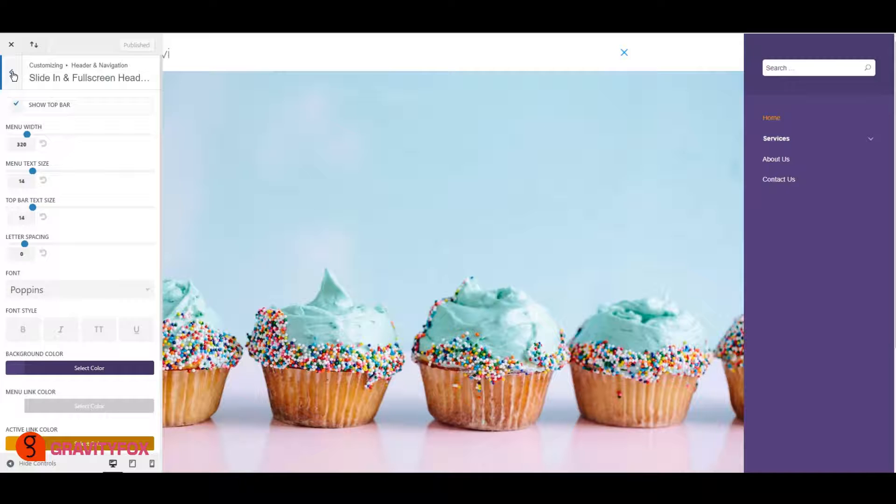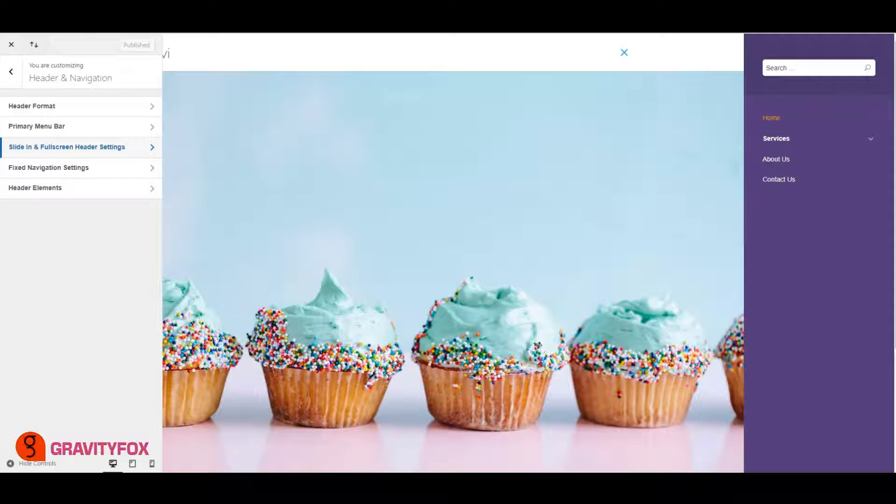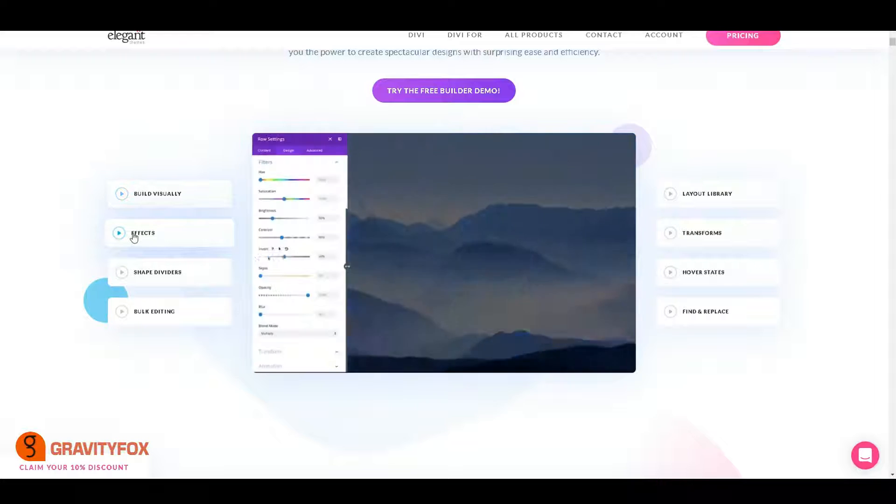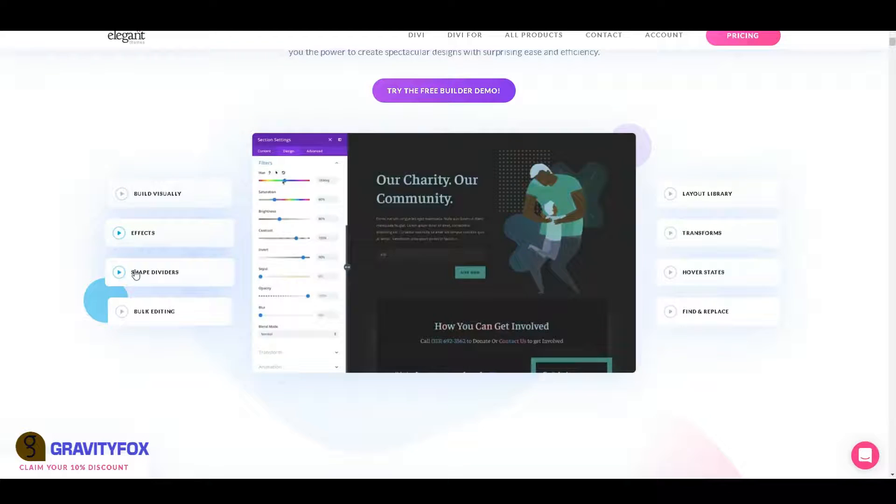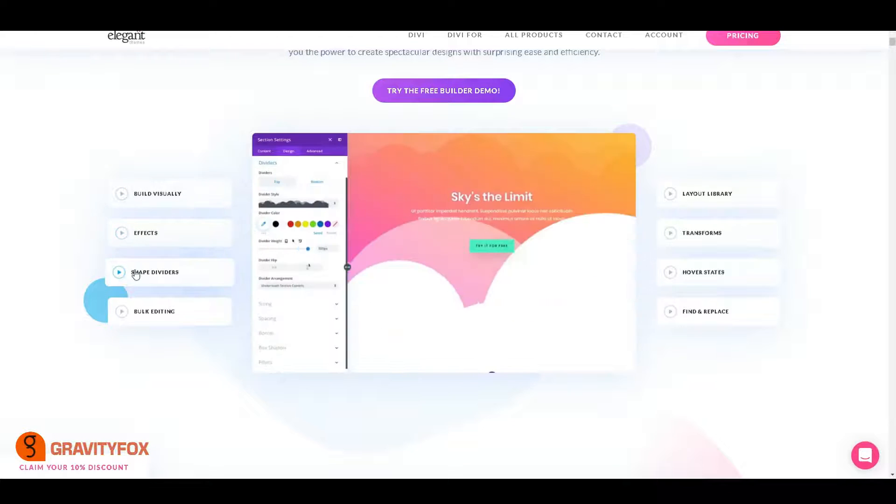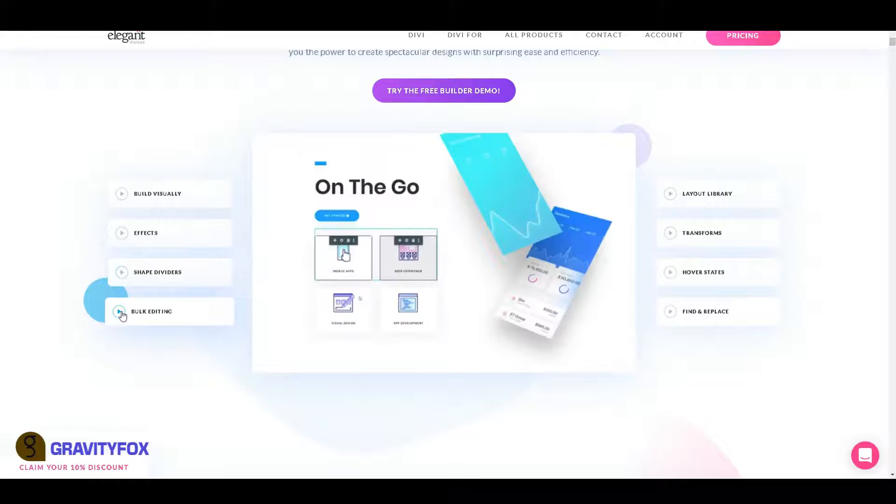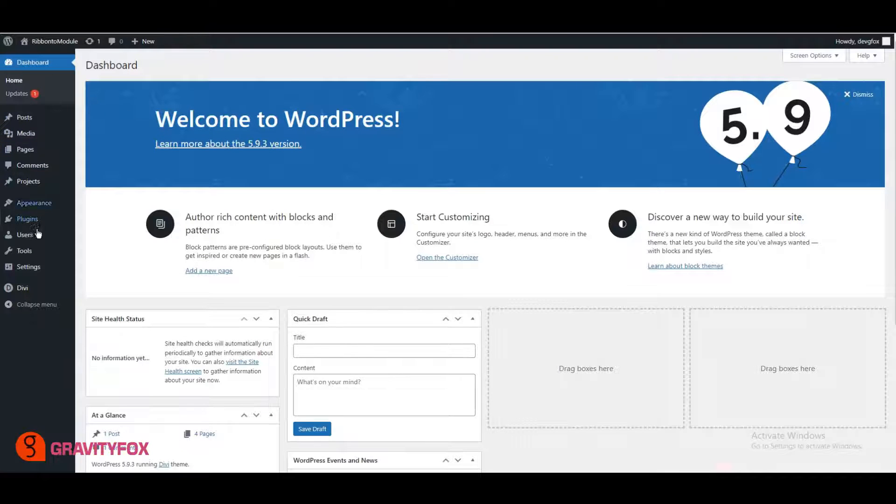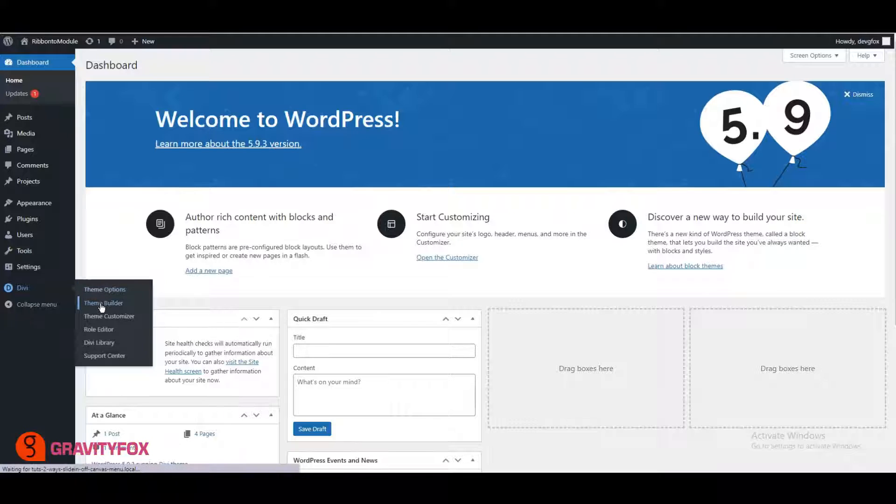Divi has one of the best tools for developers and designers and that's the Divi Theme Builder. It allows you to create so many things you usually need a plugin to create, and these design elements are available throughout the website once you create them. Let's first go to Divi in the WordPress Admin area and then click on Theme Builder.